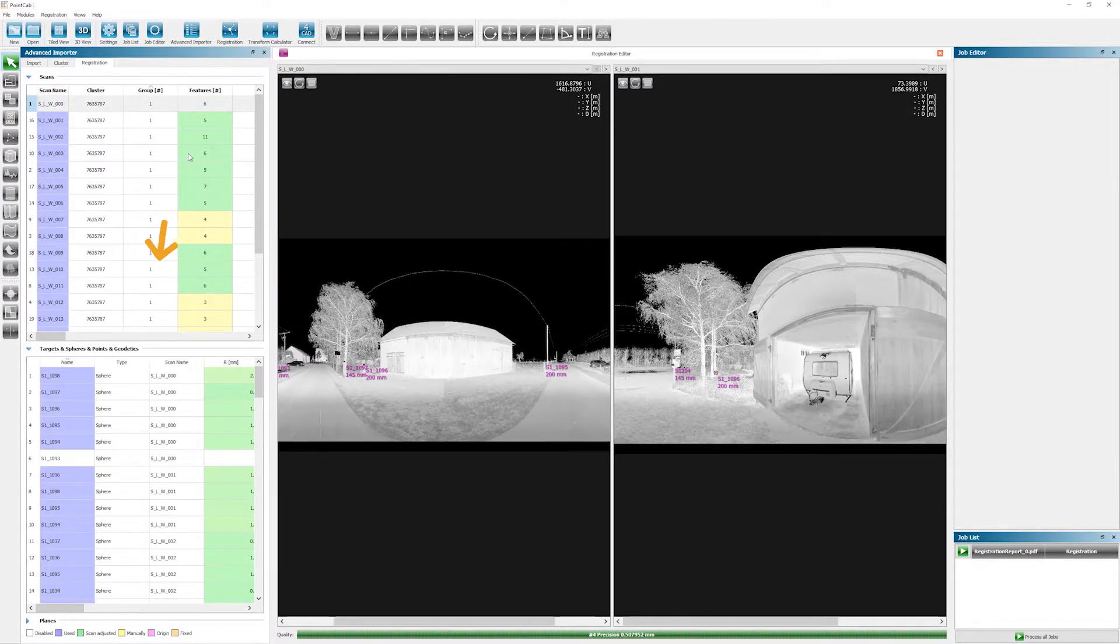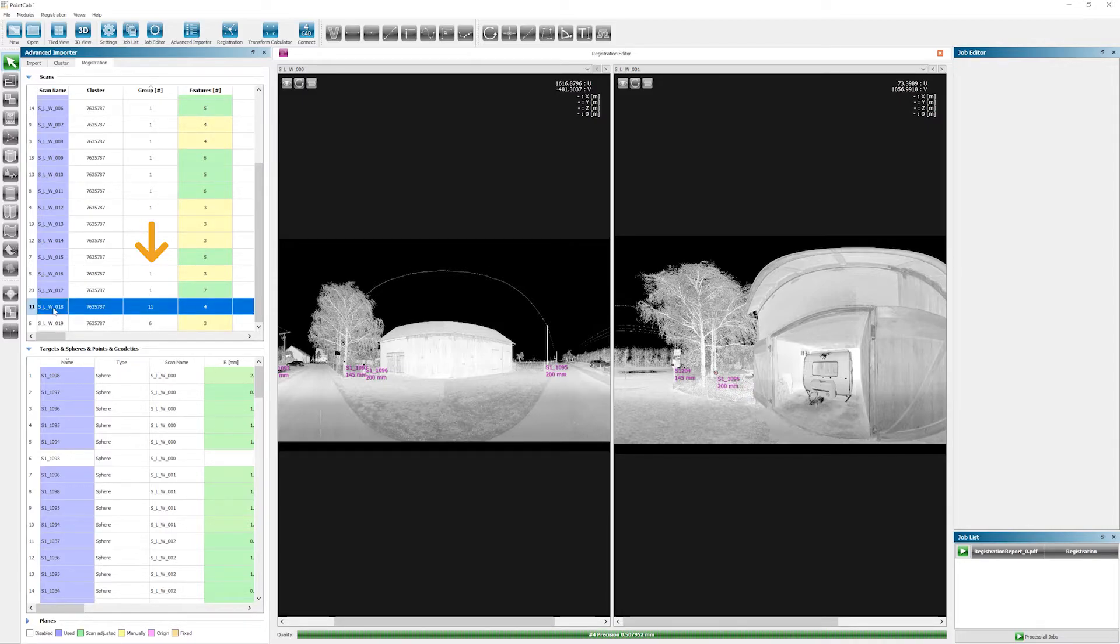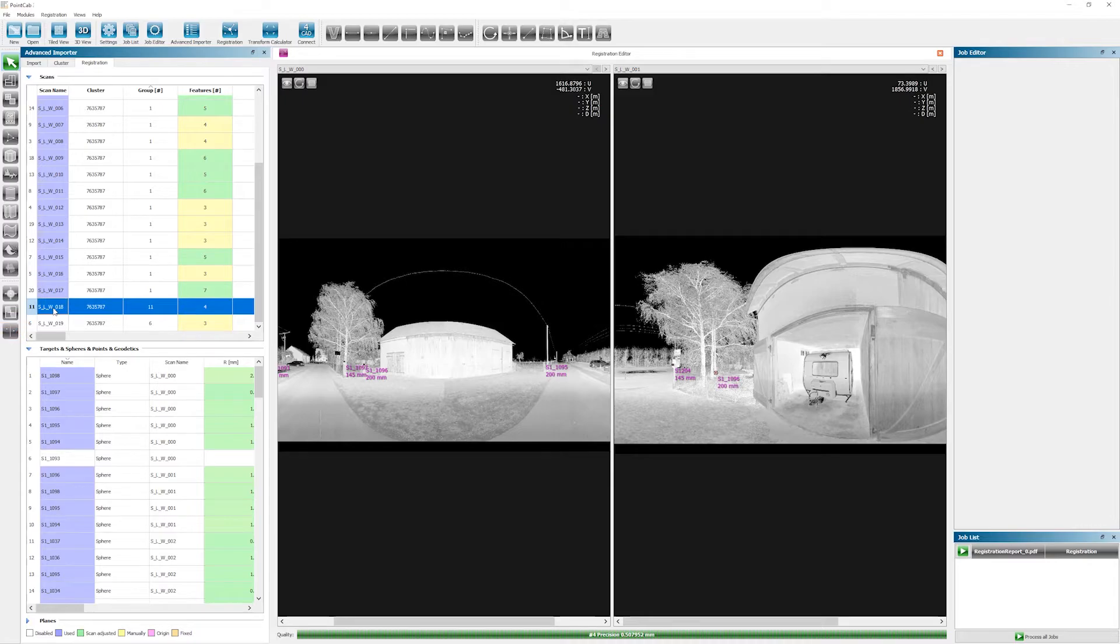Under group, we can see that all but two of the scans were assigned to group one. But in order to complete the constellation search, all scans must always be in one group, so in group one. The only exception are scans with geodetic points. If you're working with these, they're all supposed to be in group zero. That's important to note. As you can see, scans 18 and 19 are not in group one.